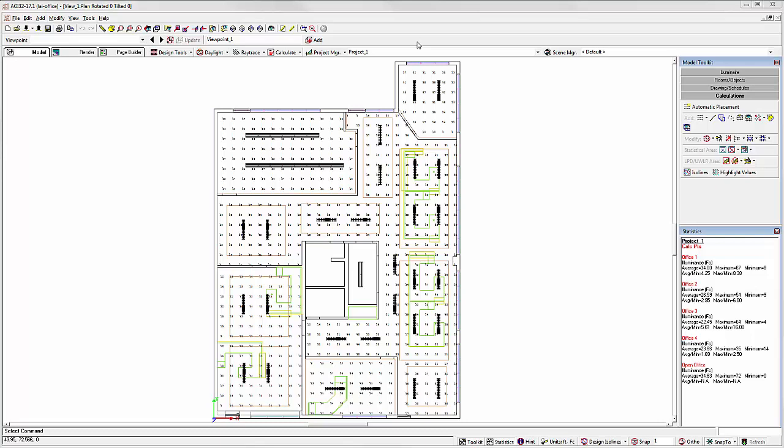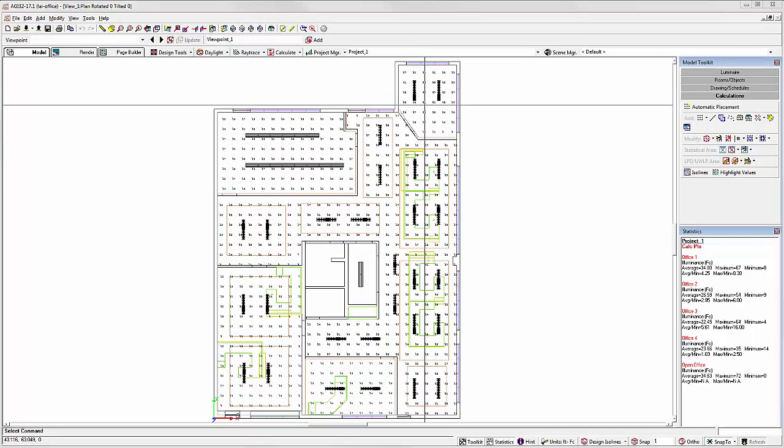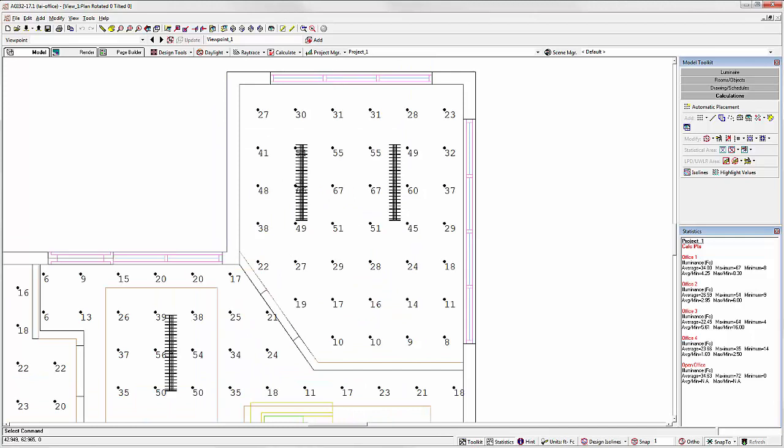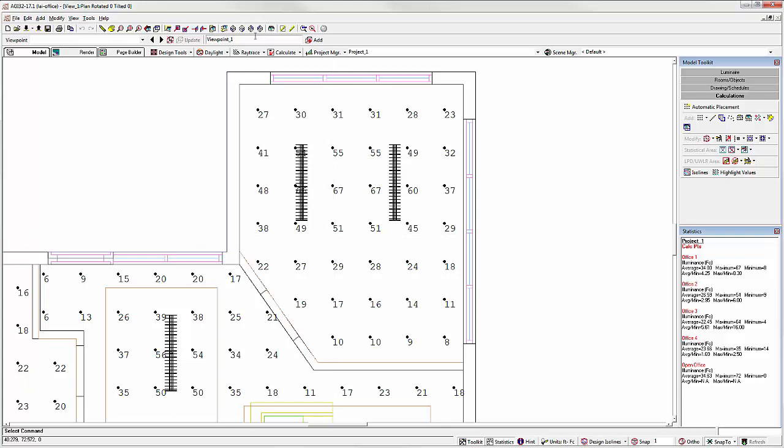For example, if I want to zoom in to Office 1 to see the results more closely, I can capture this assessment of the office as a viewpoint. Best practice would dictate I name it appropriately, or I can simply let AGI32 use a default name for me. Click the Add button.